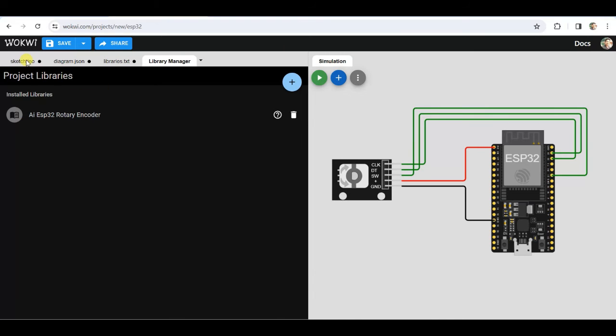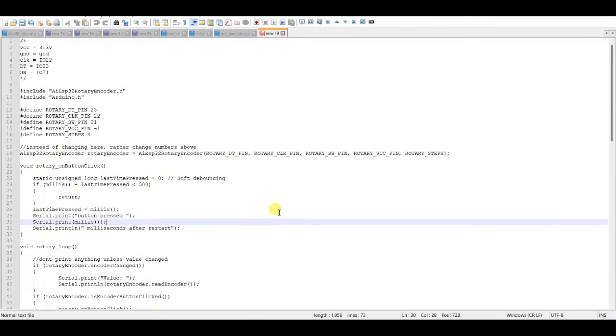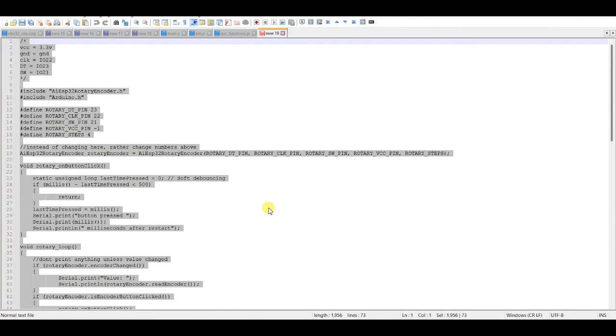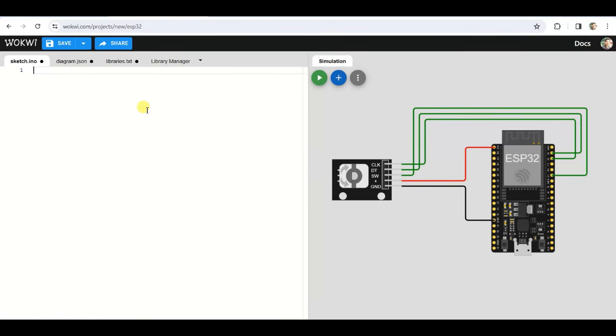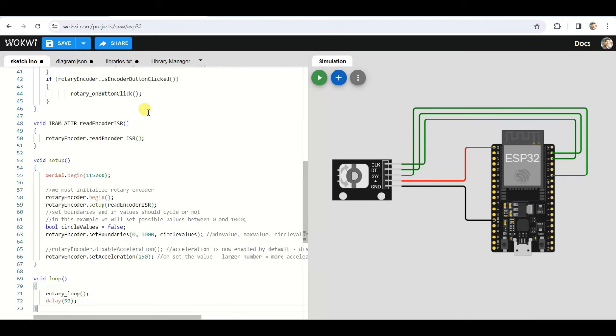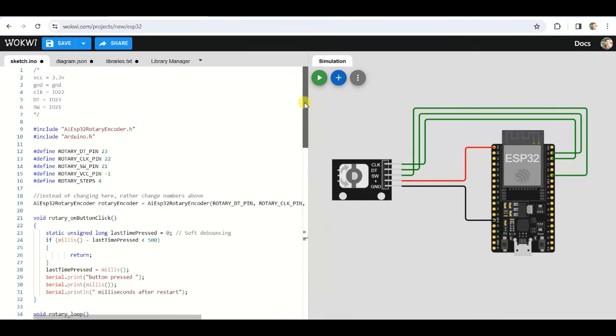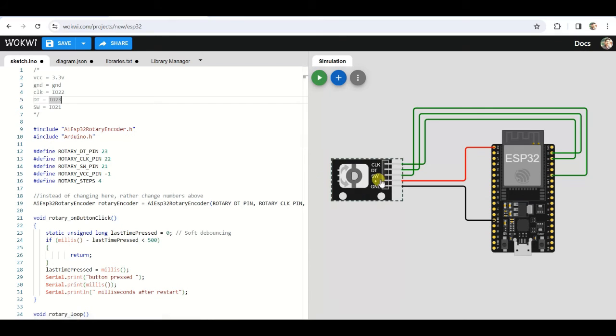Now move back to sketch section. Copy the code from the link given in the description of this video and paste it here. These are the pinouts.